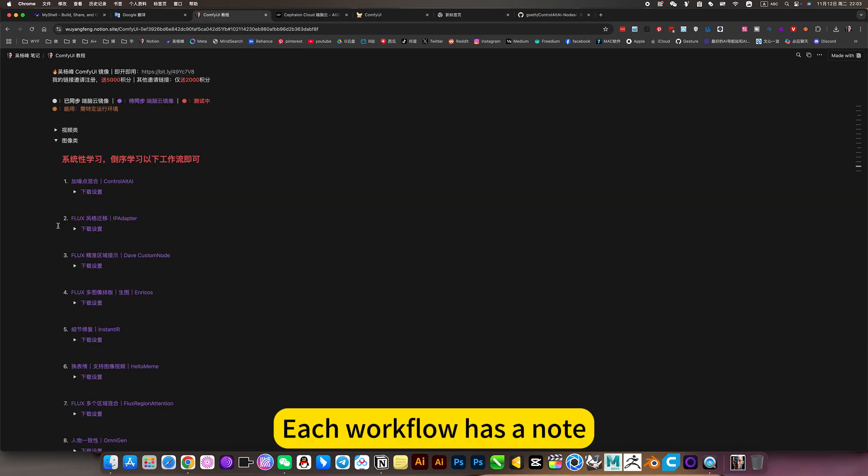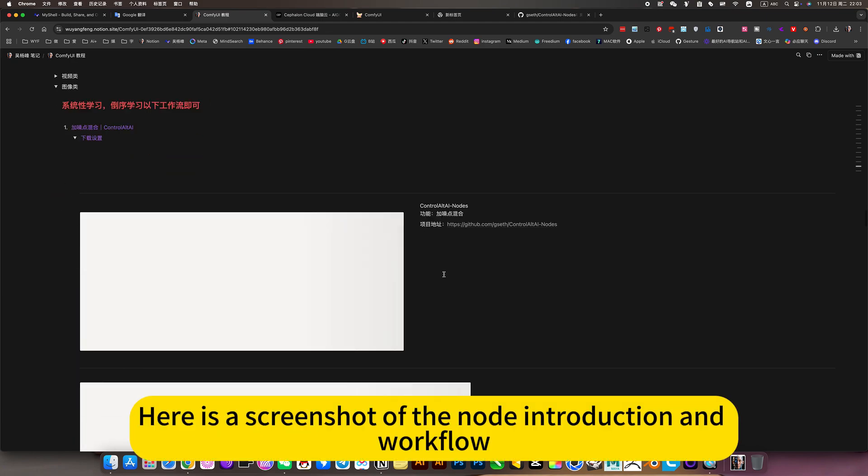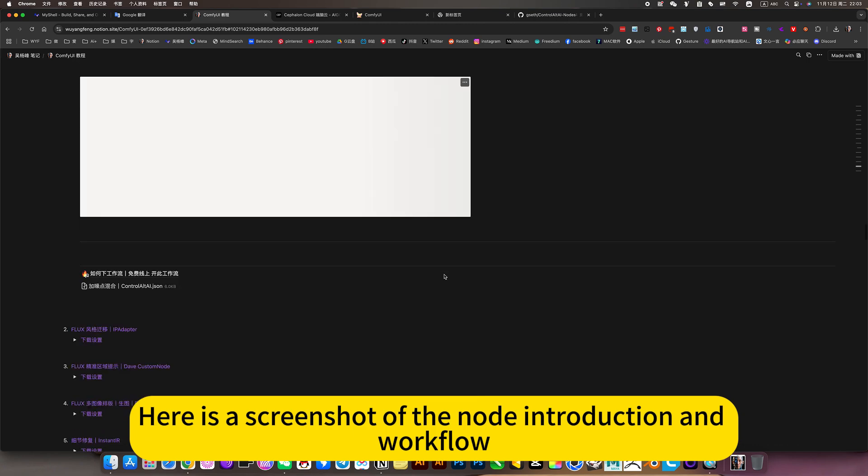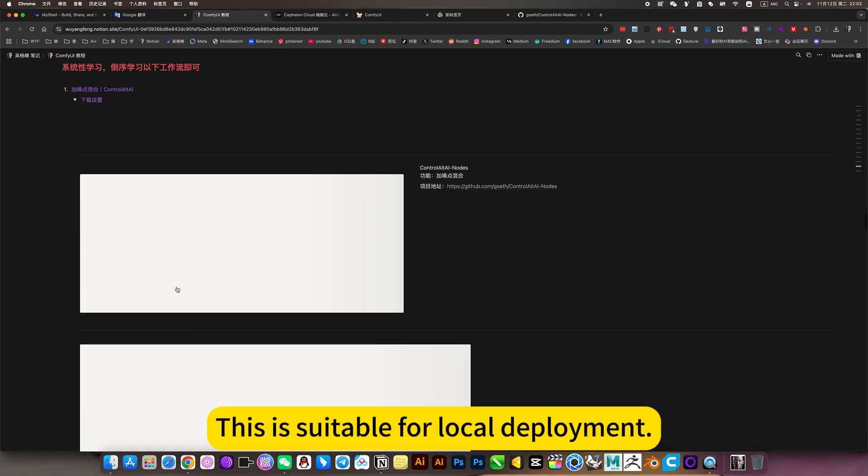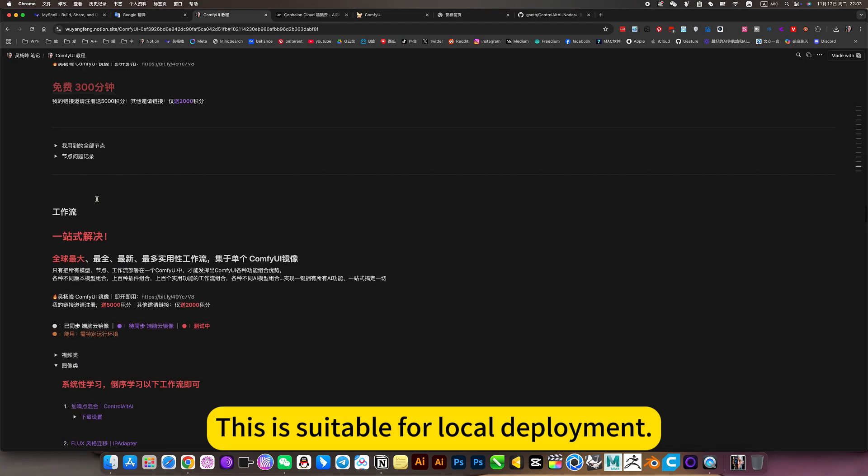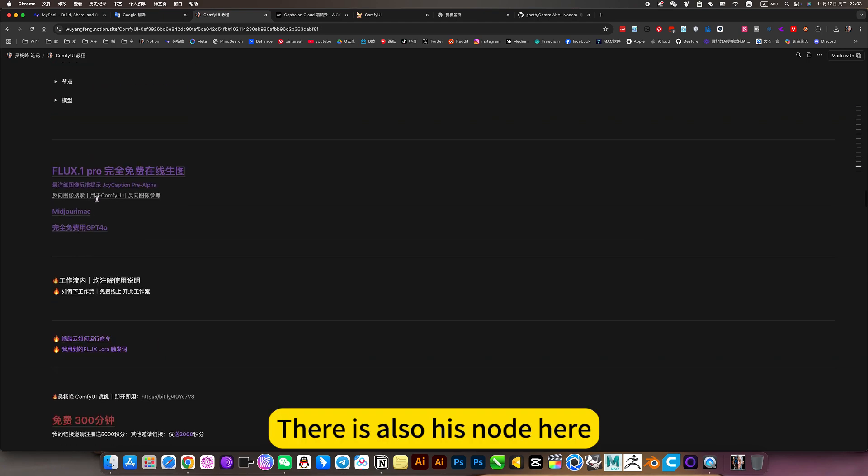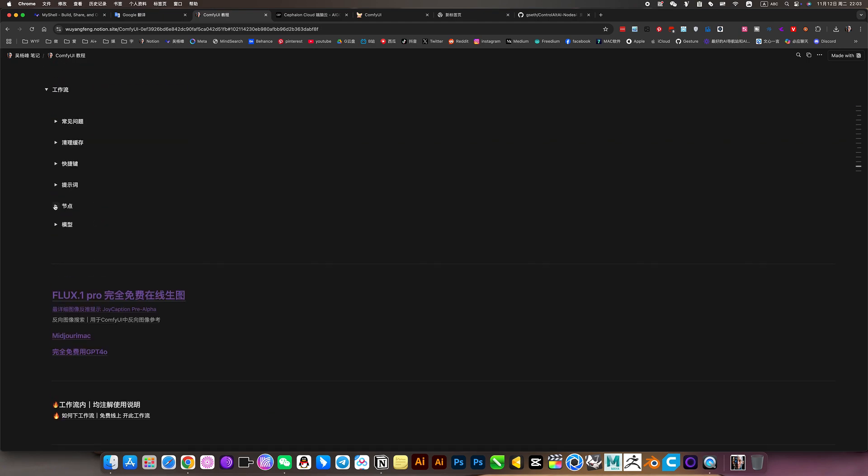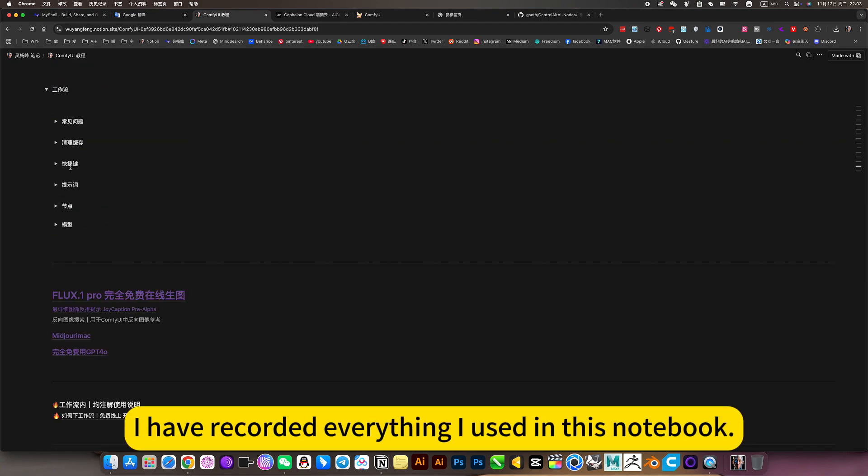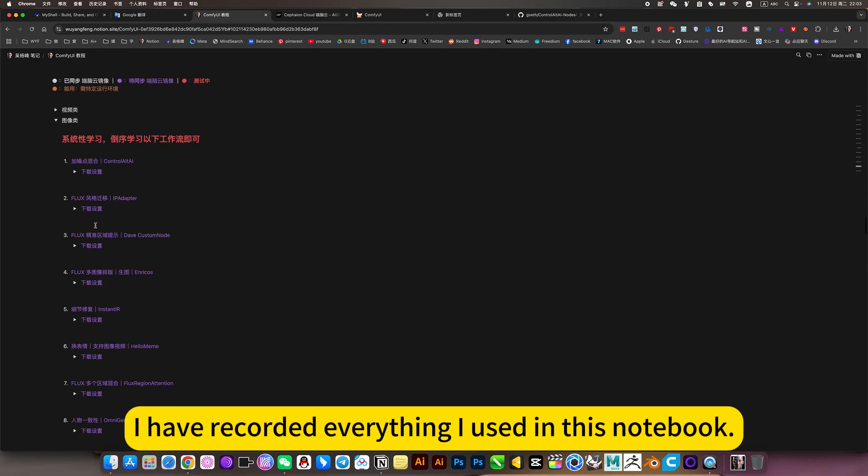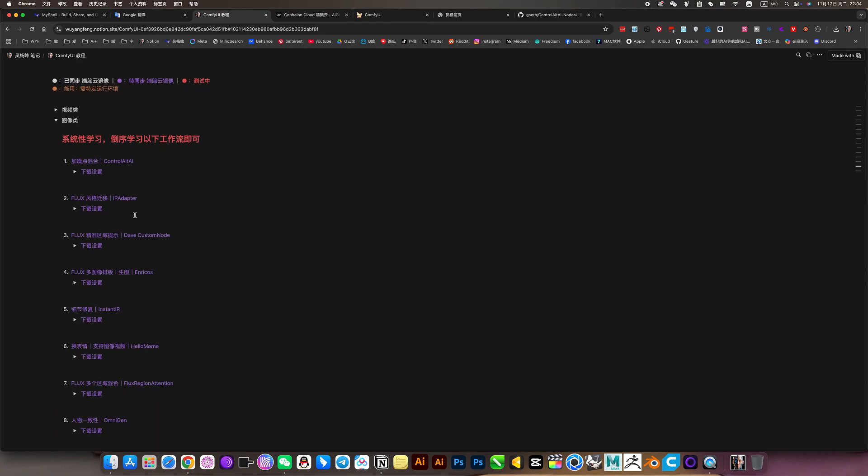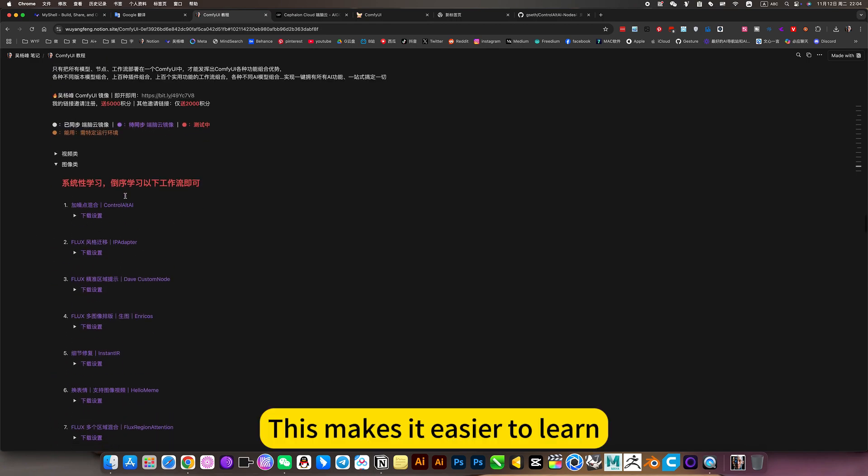Each workflow has a node. Here is a screenshot of the node introduction and workflow. There are also workflow downloads suitable for local deployment. There is also information about nodes and models, etc. I have recorded everything I use in this notebook to make it easier to learn.